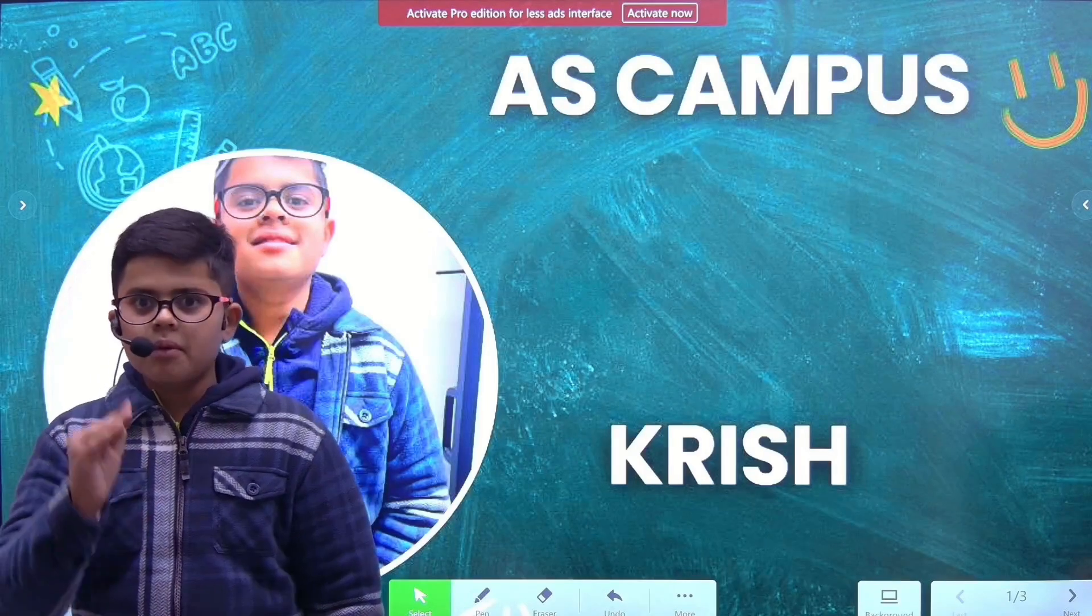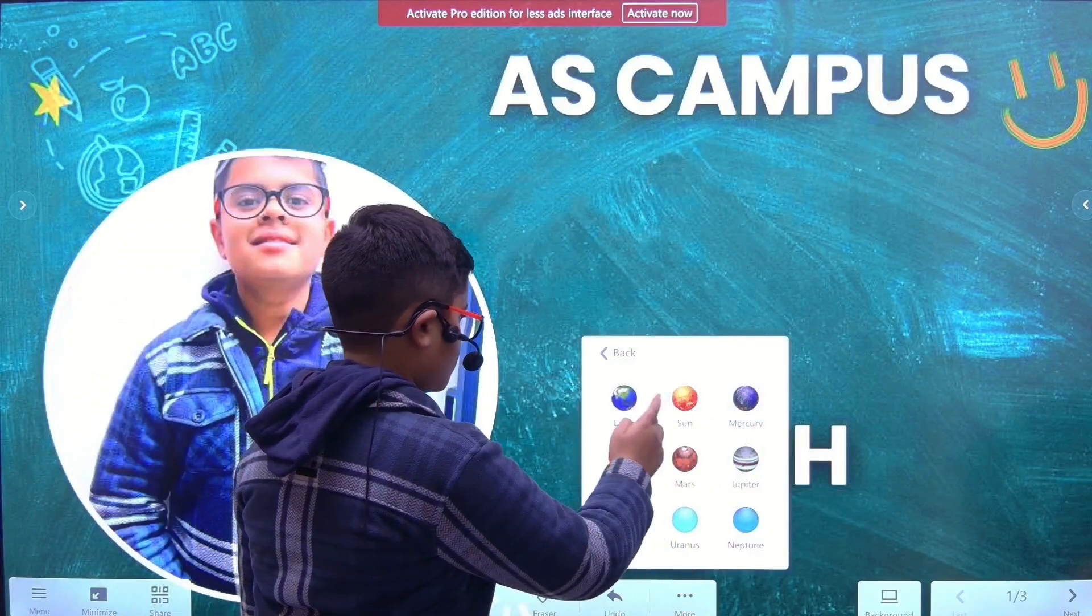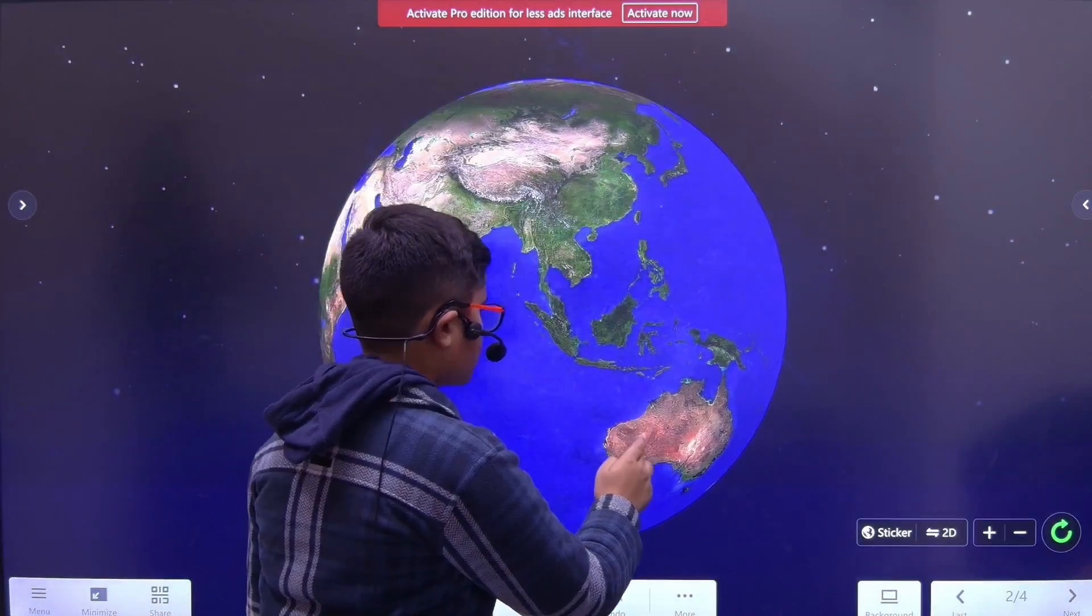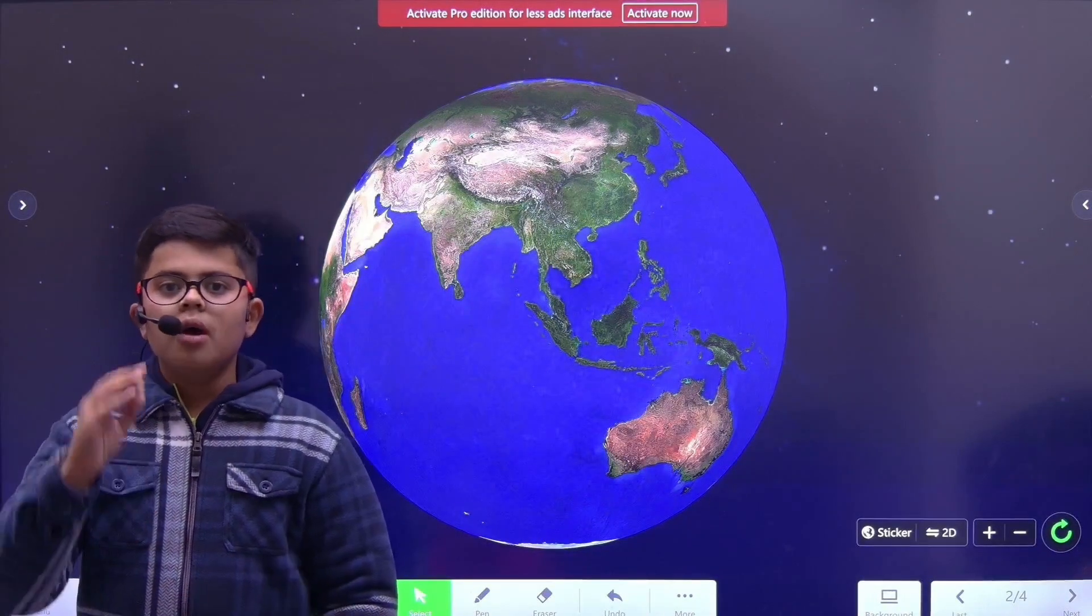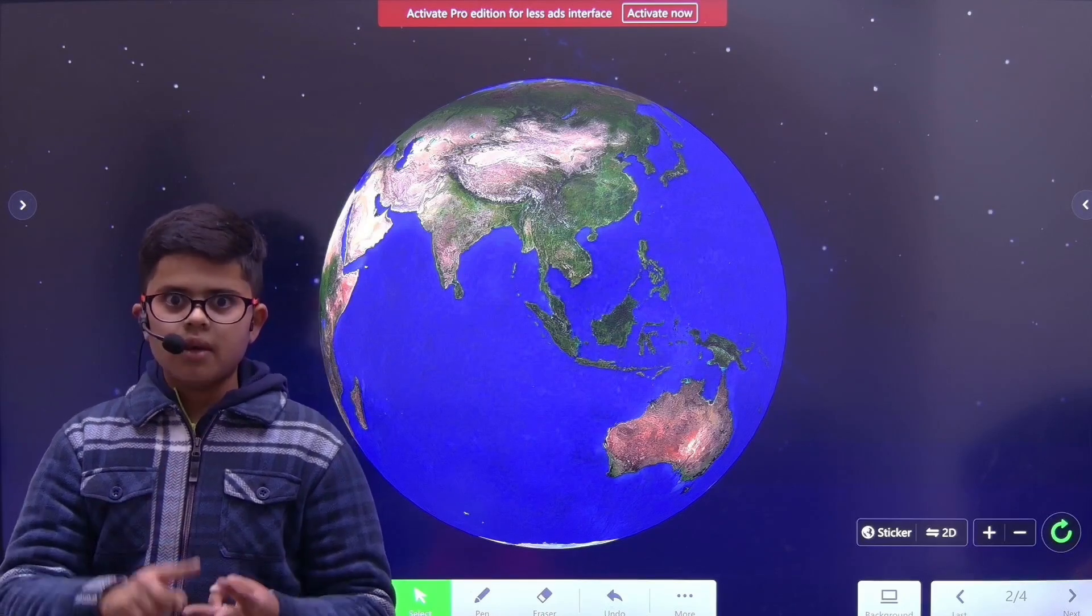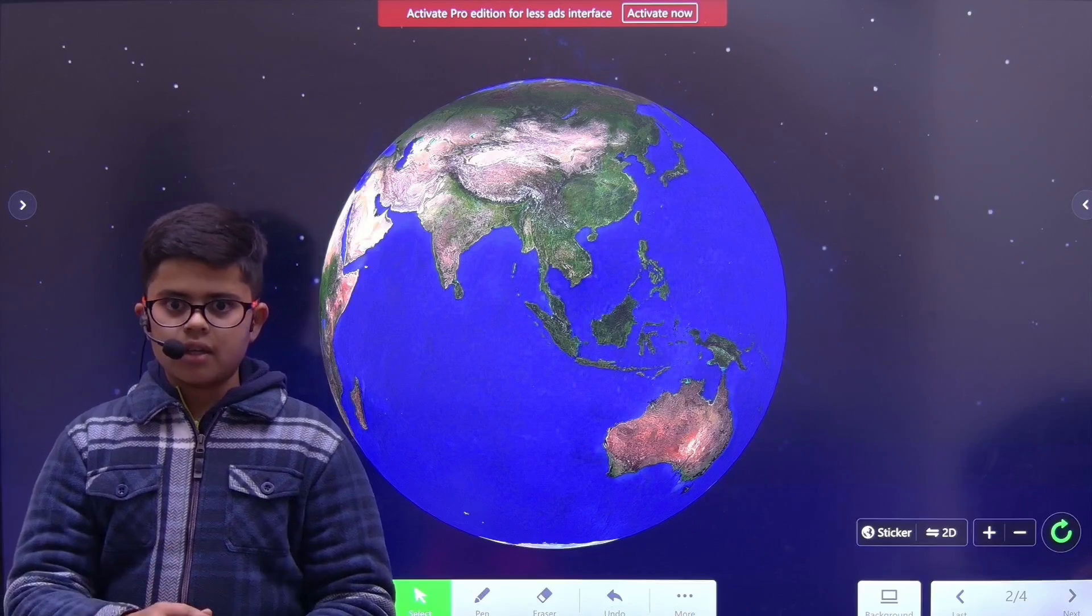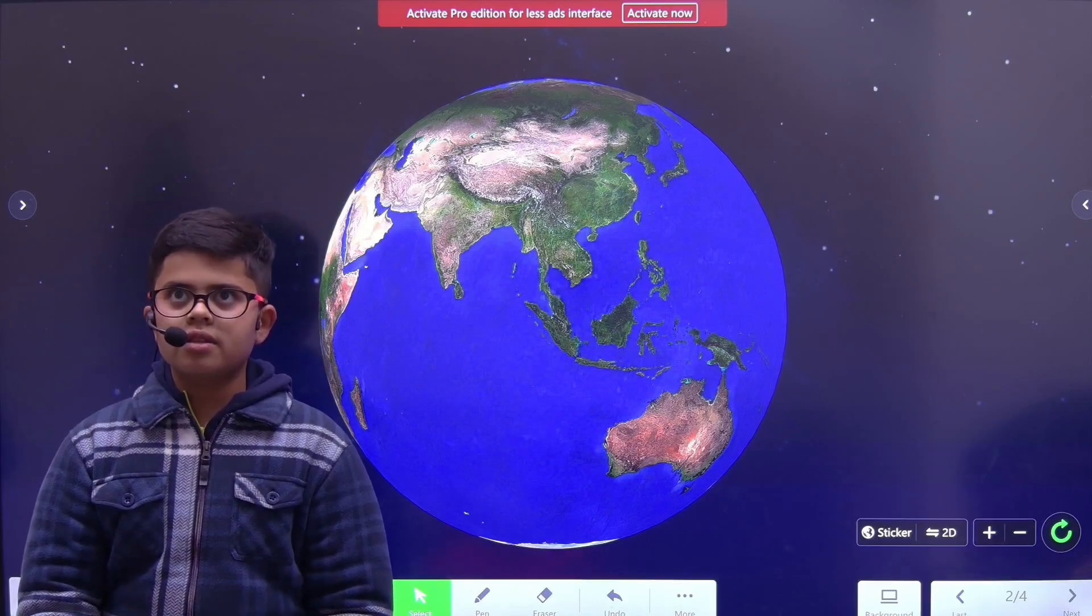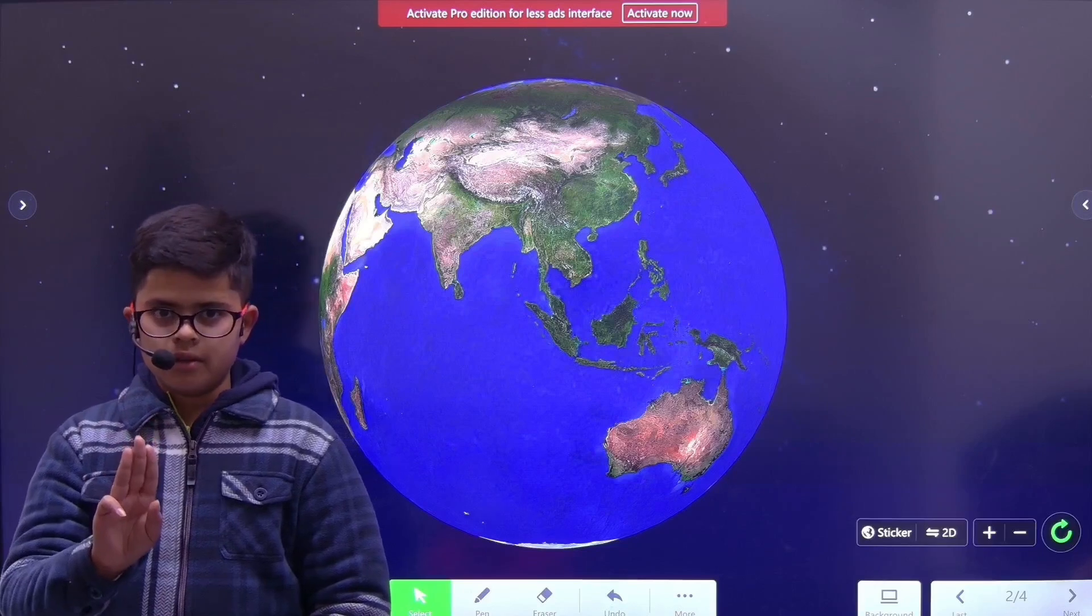First up, we have Earth. Earth is the only planet in the solar system which has living life, humans, breathable air, trees, and many other species. Earth is the third planet from the Sun.